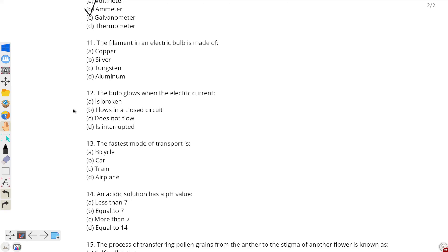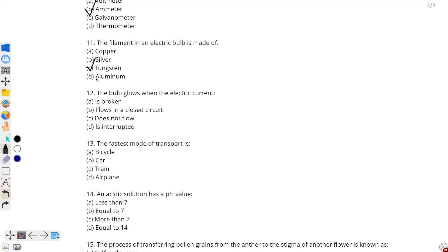Question number 11: the filament in an electric bulb is made up of — the filament in an electric bulb is made up of tungsten. The reason tungsten is specifically used is because it has the highest melting point and highest tensile strength of any metal. Its high melting point means it takes a very high temperature to melt. Its tensile strength means it can easily be bent and formed into a rod-like shape. Due to these qualities, the filament in an electric bulb is made of tungsten.